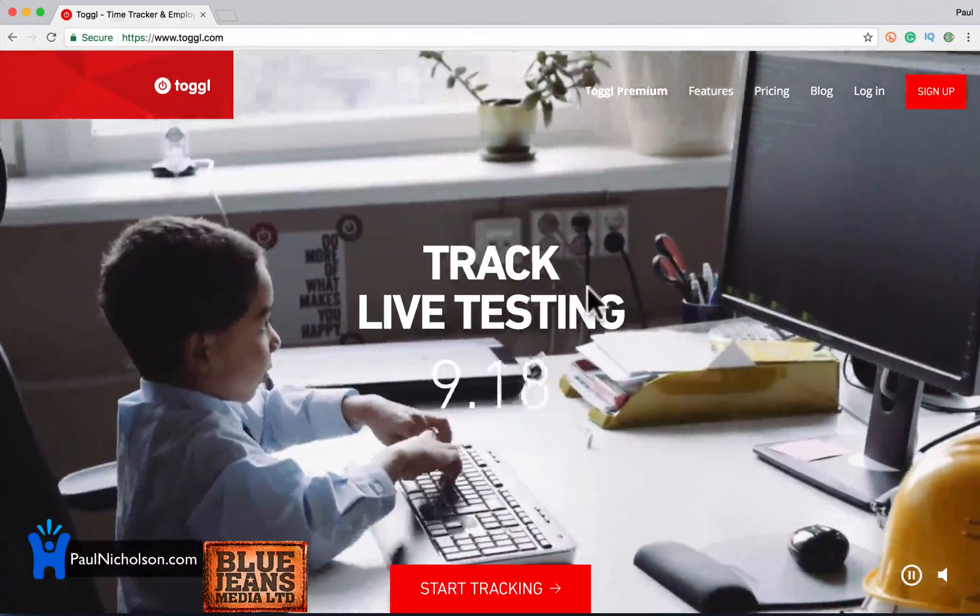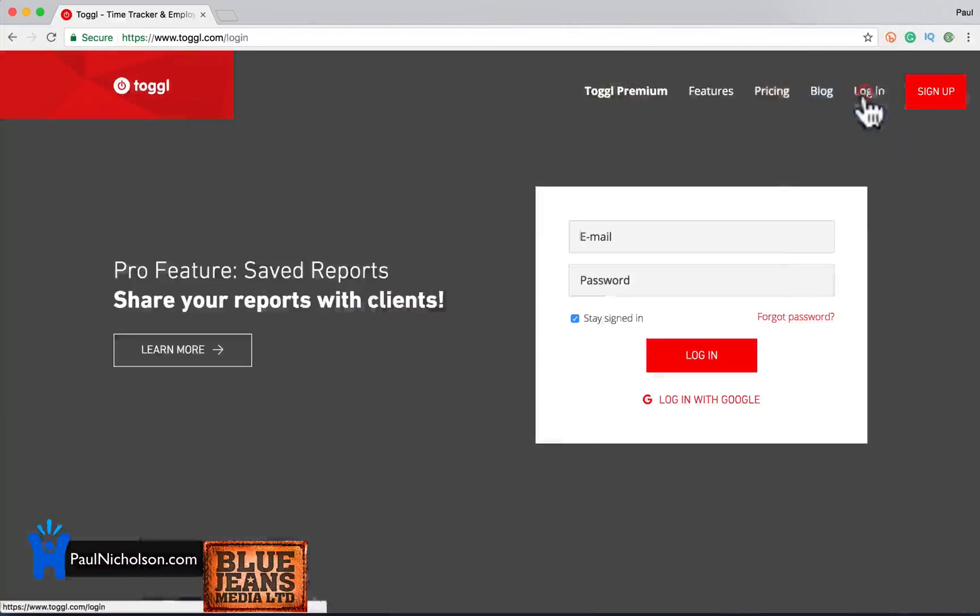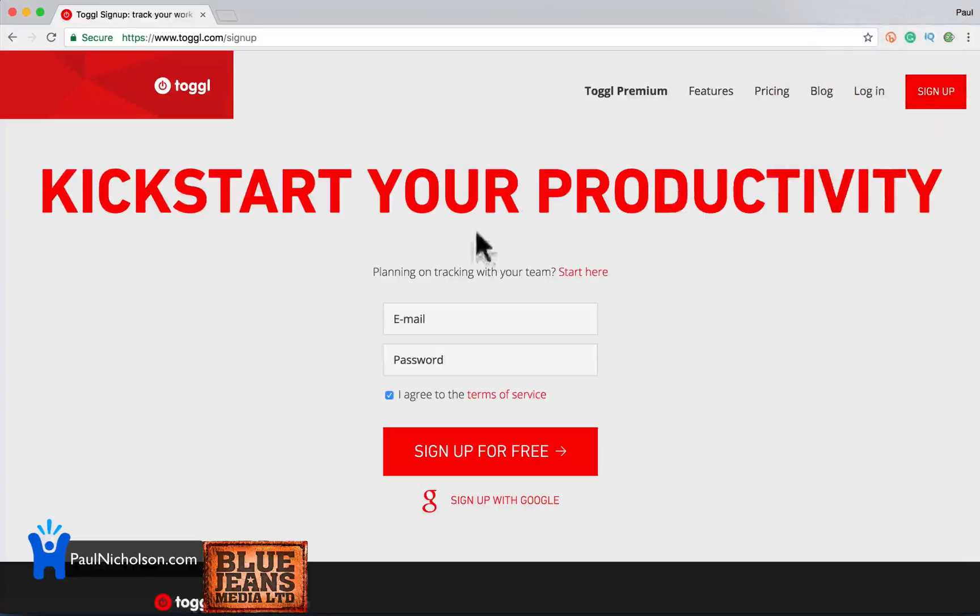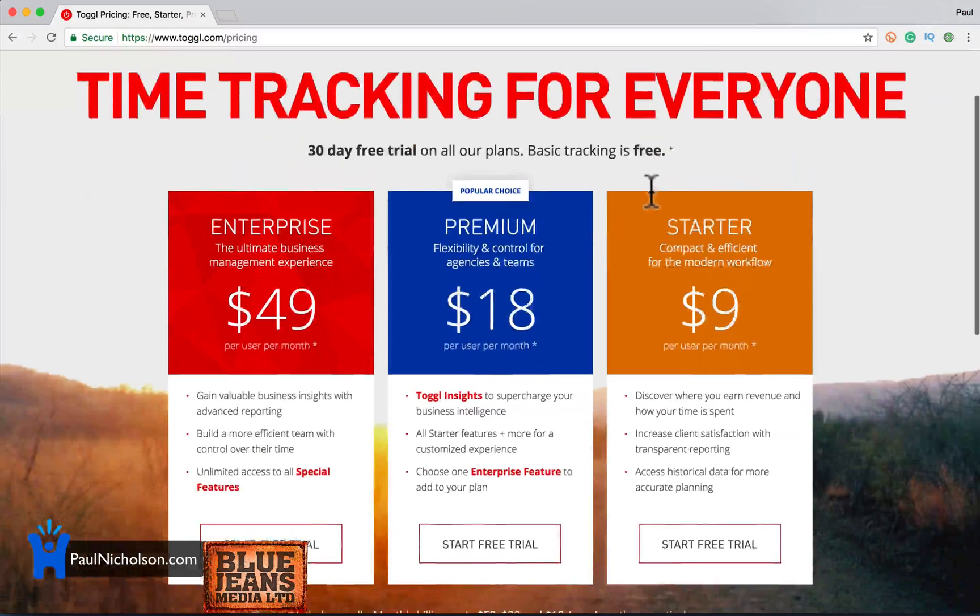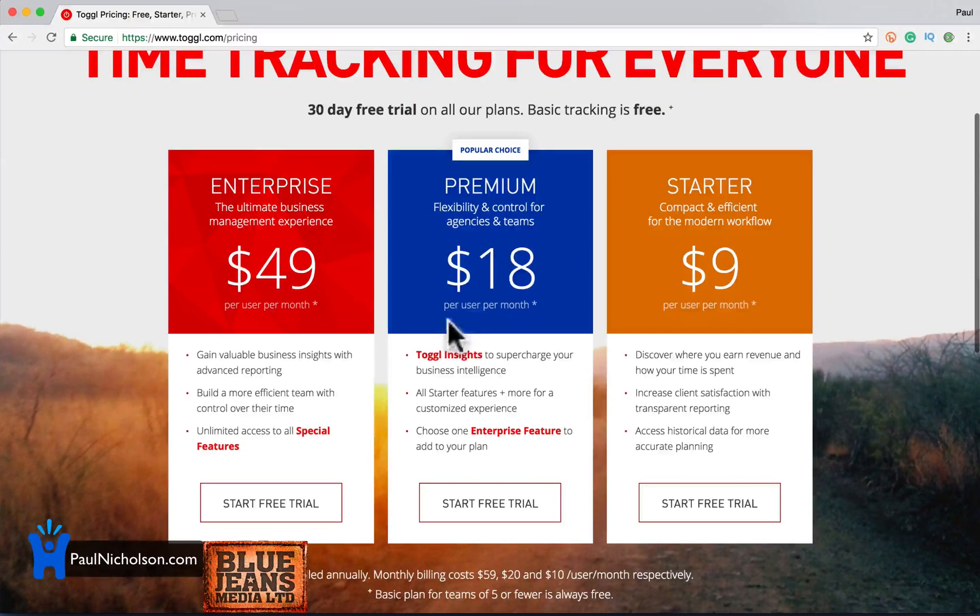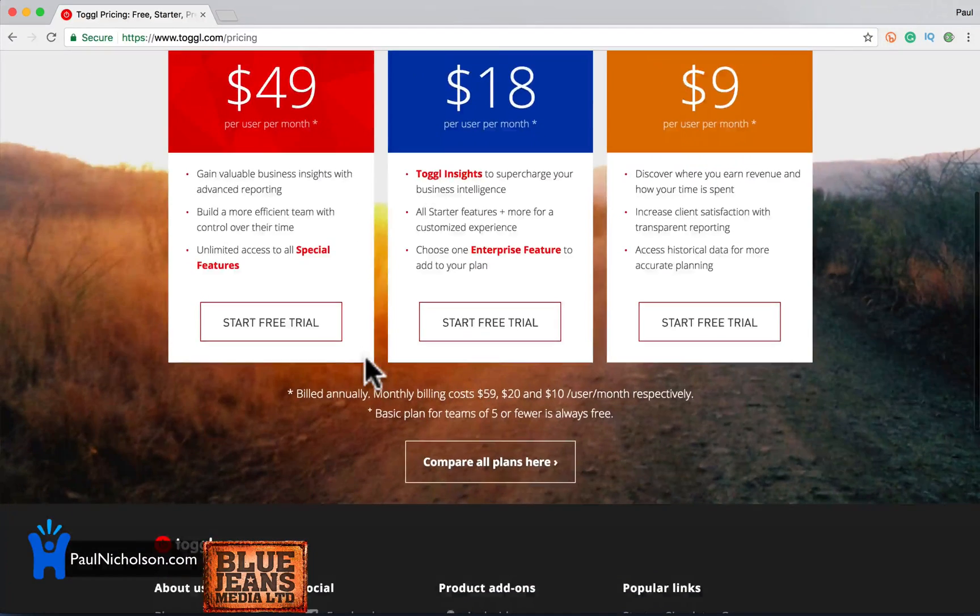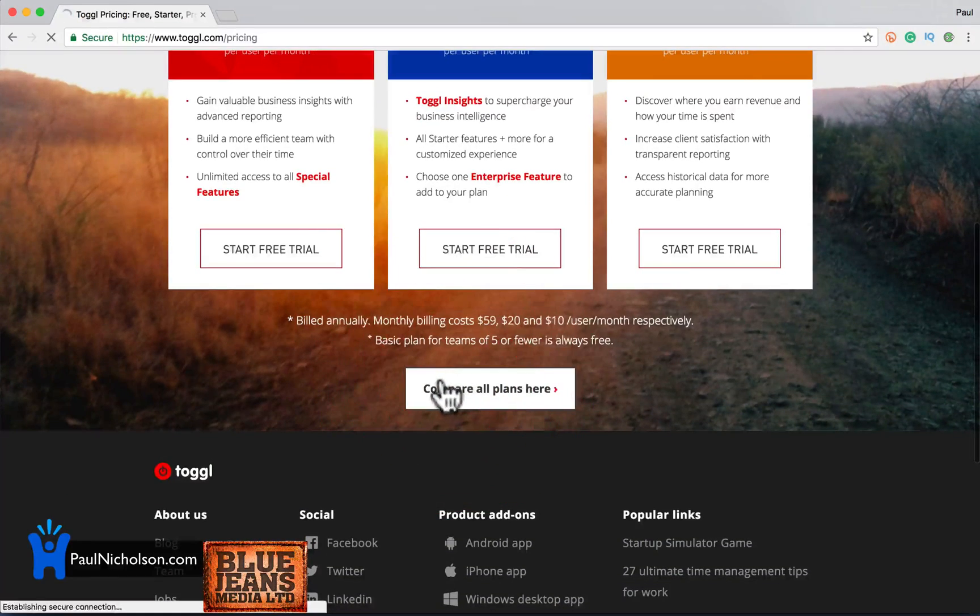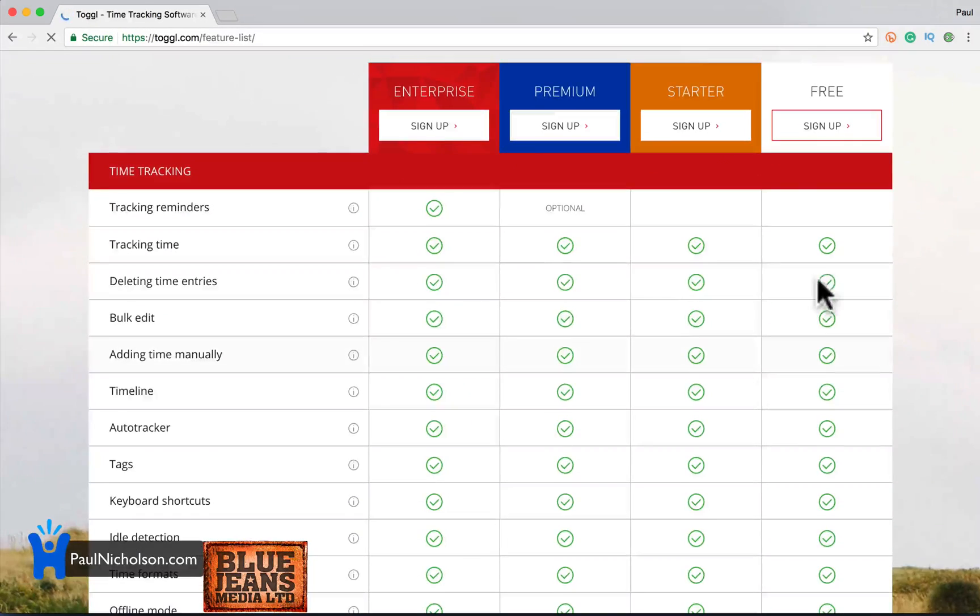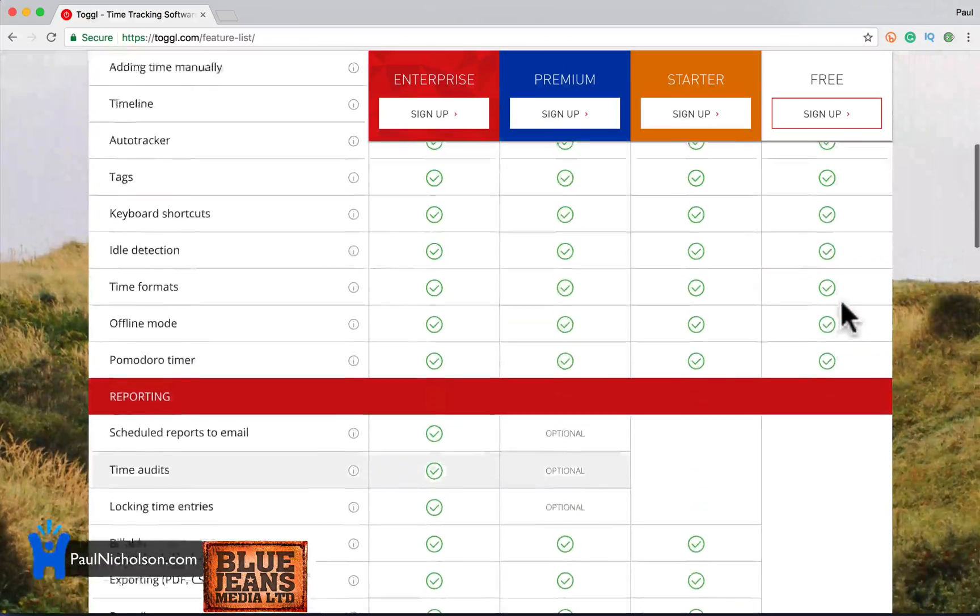So you're going to go to Toggl.com and log in. Sorry, sign up. Pricing wise, I'll show you pricing. There's a starter version for $9 a month. There's a $18 a month version and a $49 version.